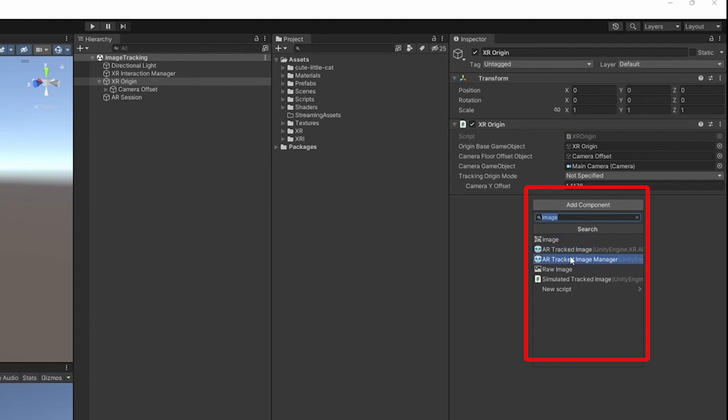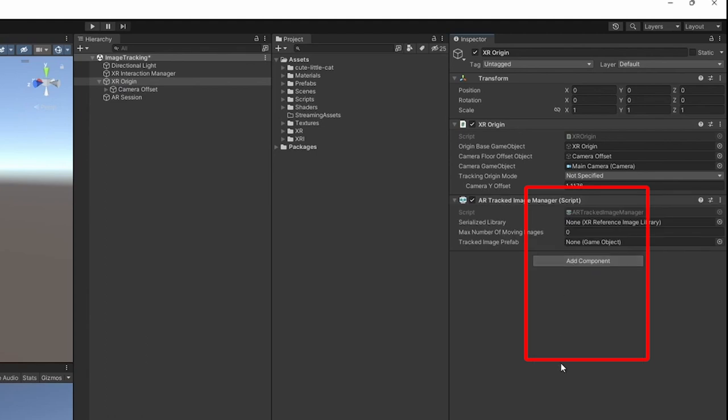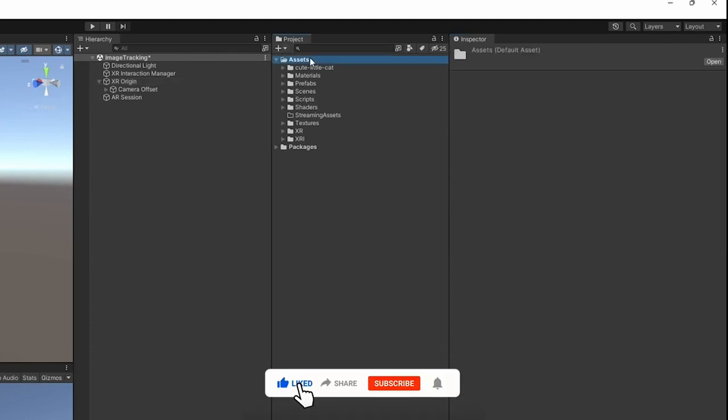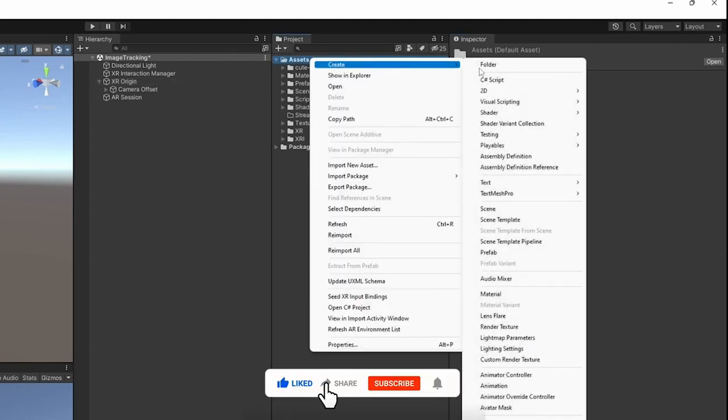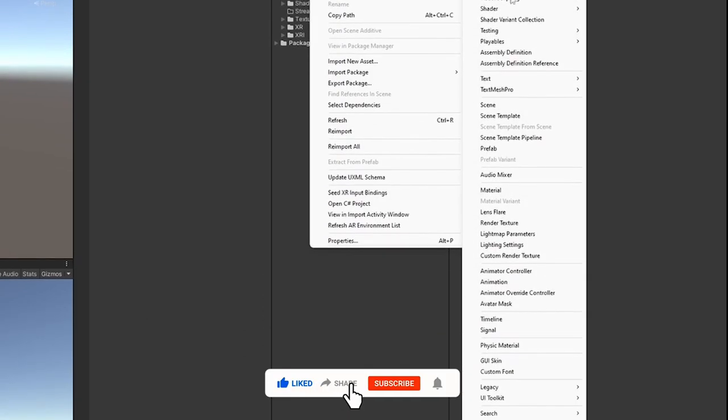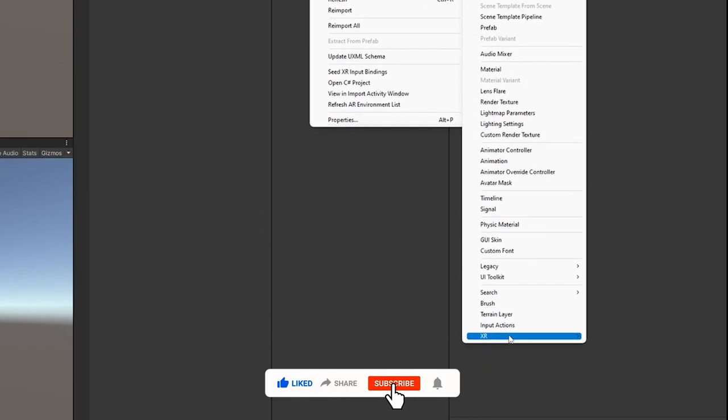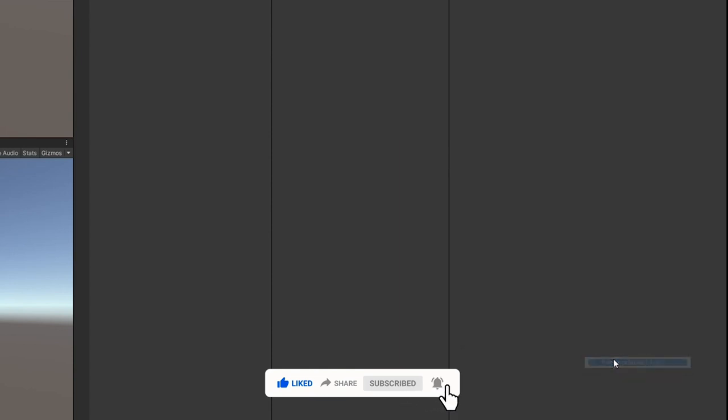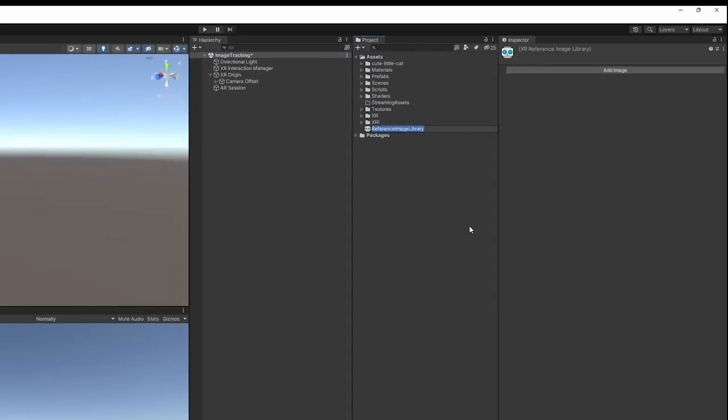It has a few fields, but one of the main ones is the library. This is the reference image library that we can find from Create, XR, and Referenced Image Library.